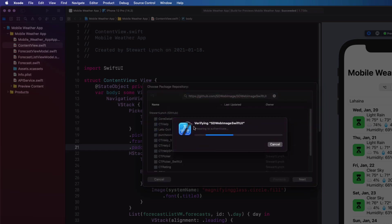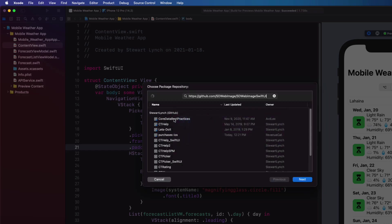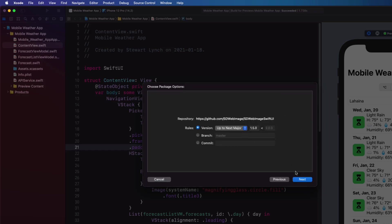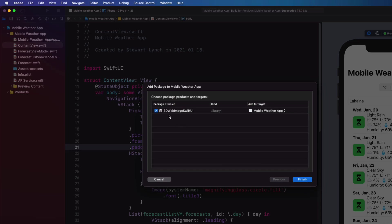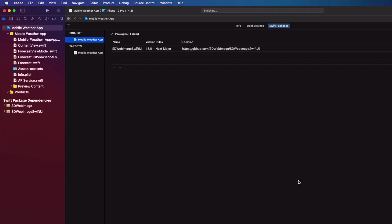then Next on the following screen as well, and at the next screen, make sure that the package is checked and click on Finished. This installs the package.